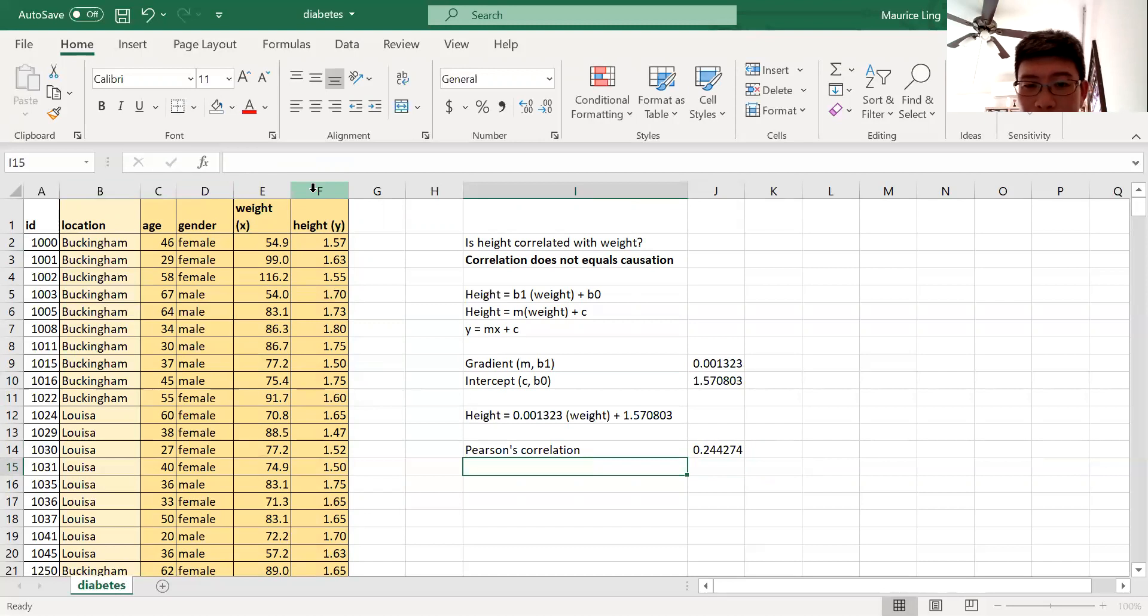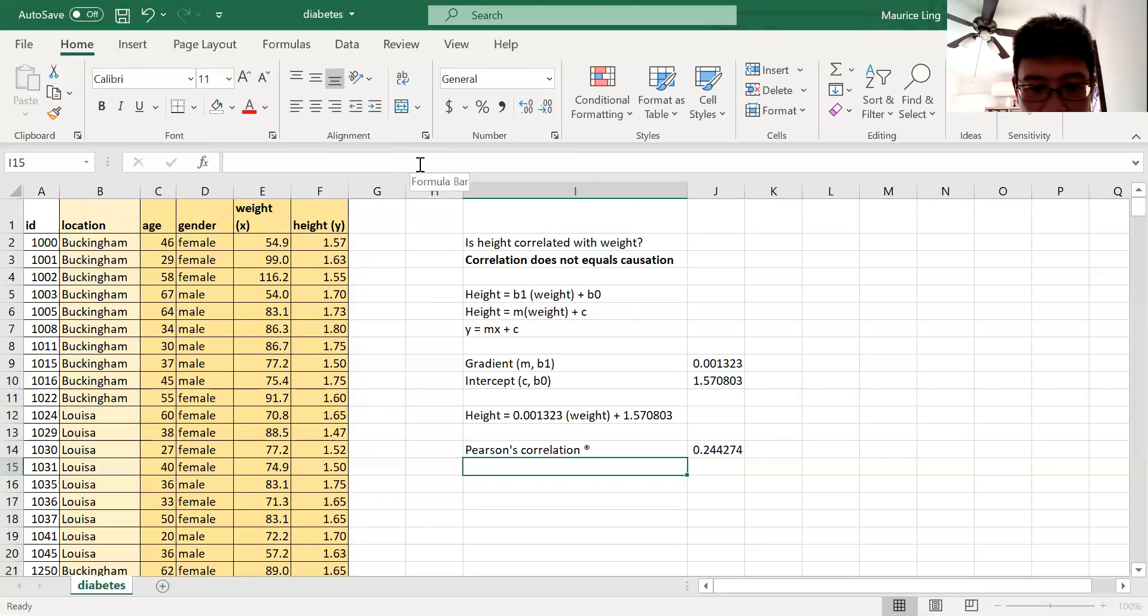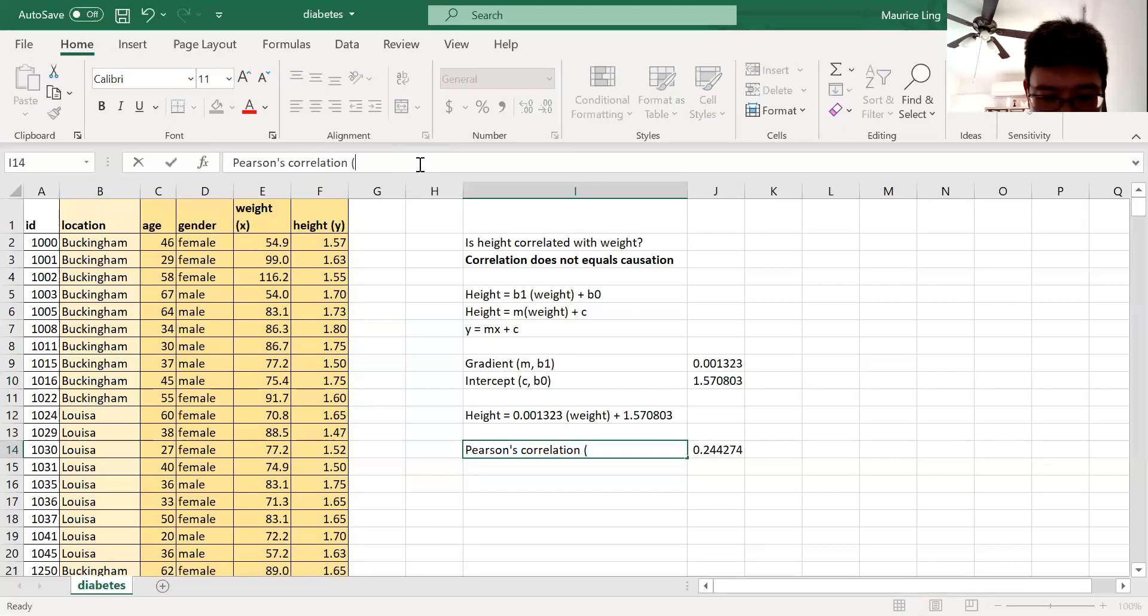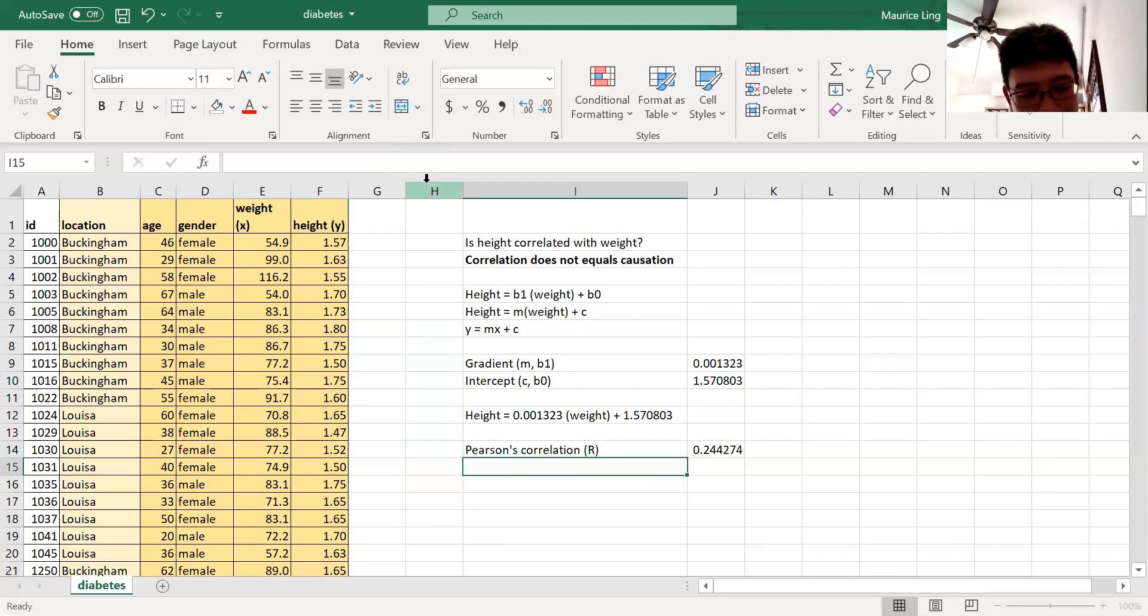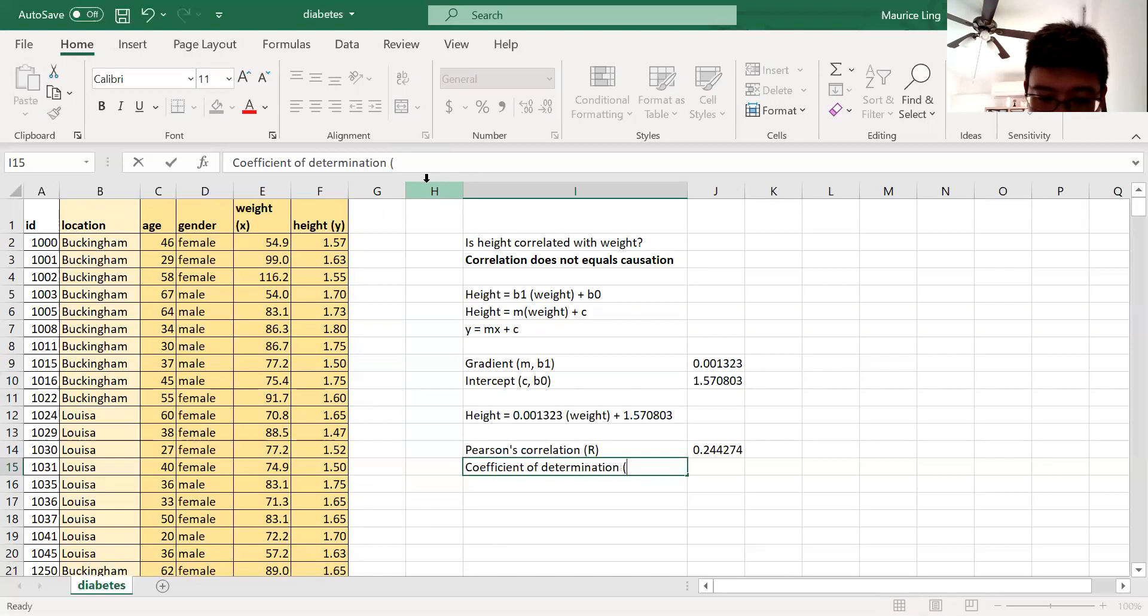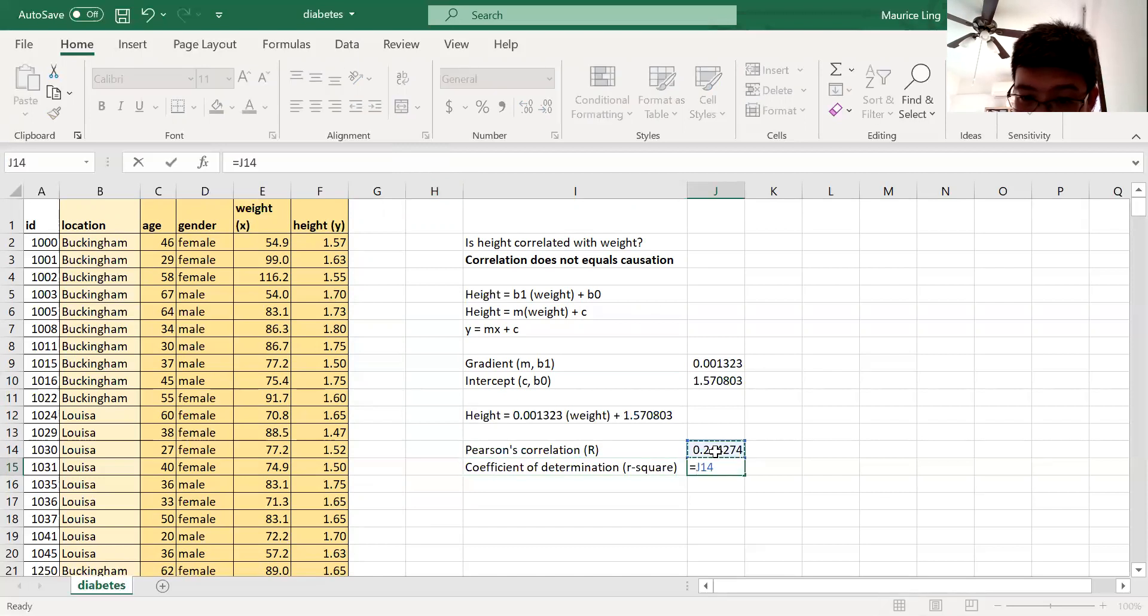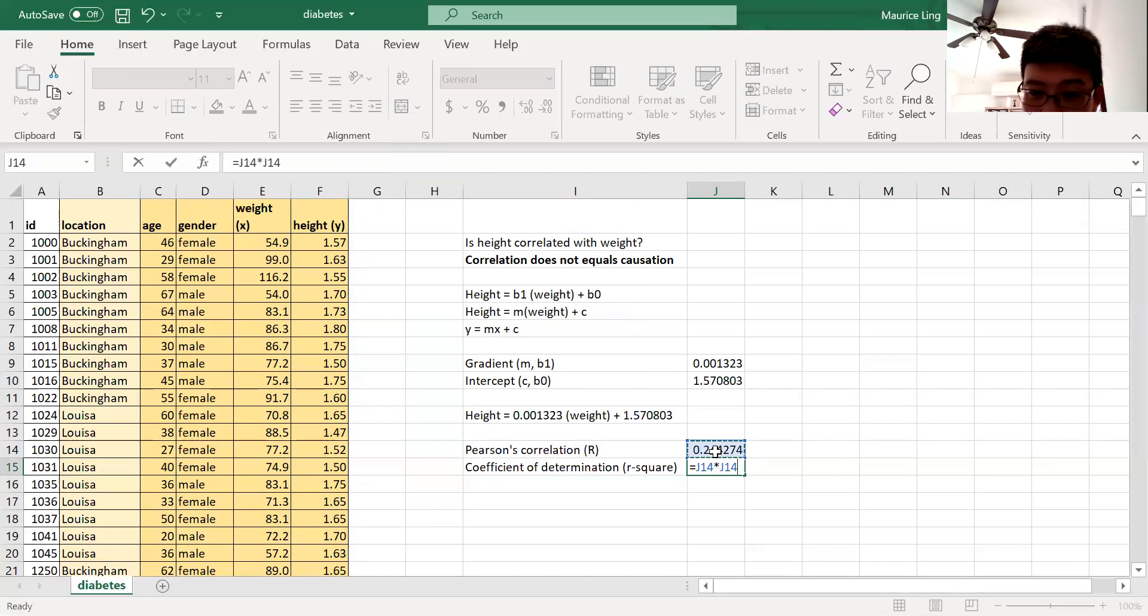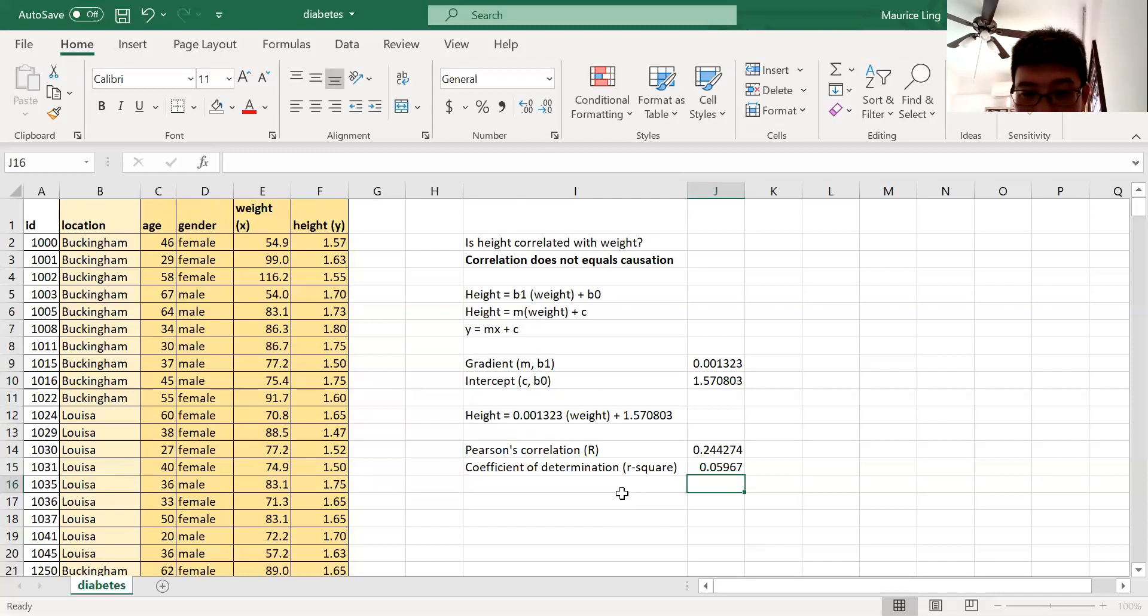From there, we can actually do the second part, which is this concept known as coefficient of determination, which in common case you're just saying that this is the r-square value. So what is the r-square value? It's just the Pearson's correlation times the Pearson's correlation, r times r. So here gives me 0.0596, which also means that...